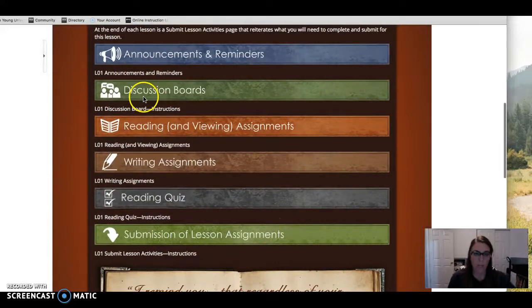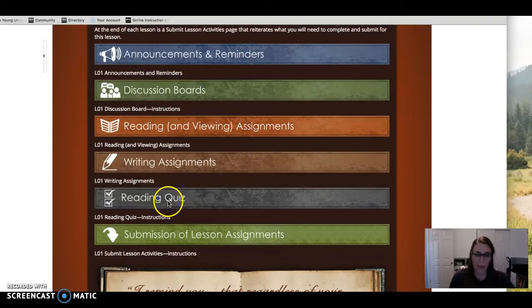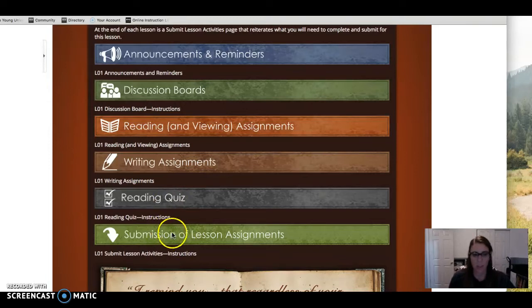You'll have a discussion board, something to read, something to write, and a quiz, and then the submission screen at the end.